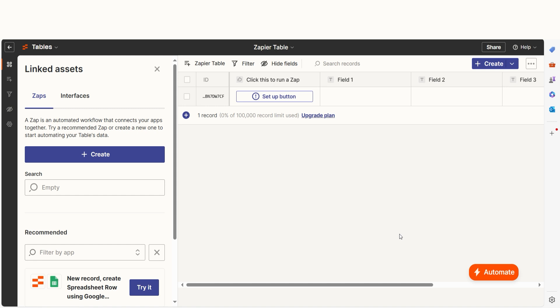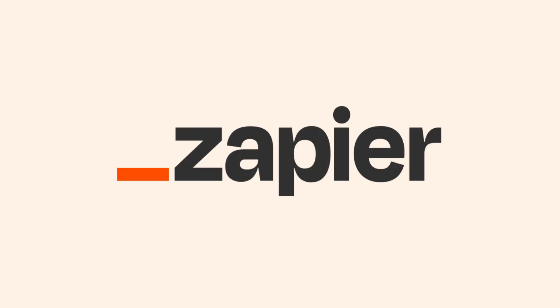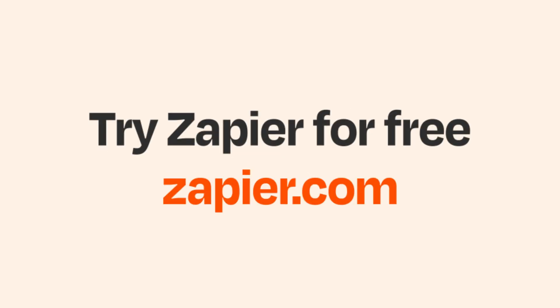And there you have it. Your table is all set up. Zapier tables are great database tools that can help make your workflows easier. If you want to learn more about tables, click the link in the description. And if Zapier tables aren't your thing, Zapier helps anyone connect apps and automate work. No coding required. You can sign up and start for free.